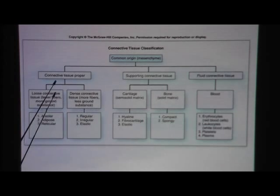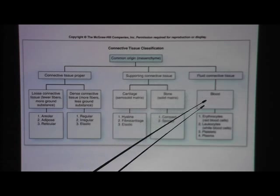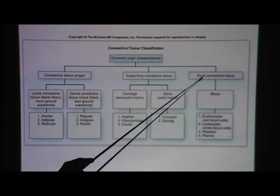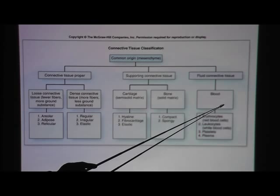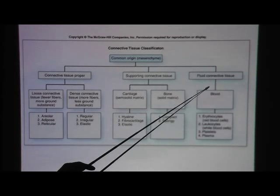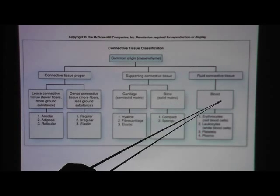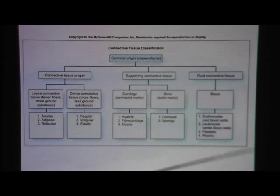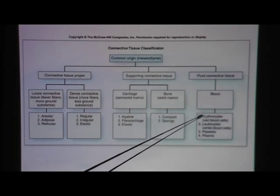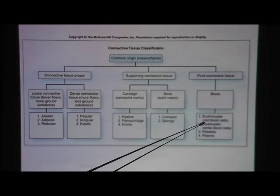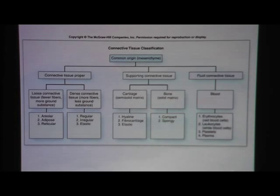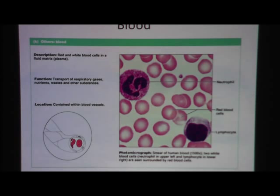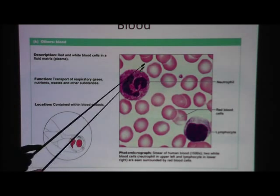Let's talk about the matrix being a liquid. If the matrix is a liquid, then it falls under fluid connective tissue. And when it's fluid connective tissue, we're talking about blood. In blood, the cells that we will see would be red blood cells and white blood cells. The matrix would be plasma.